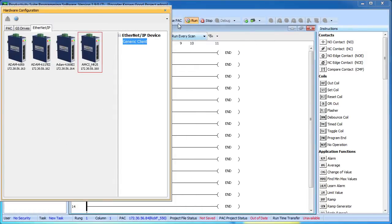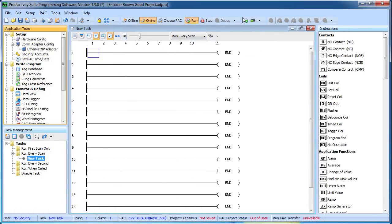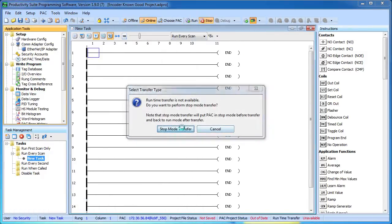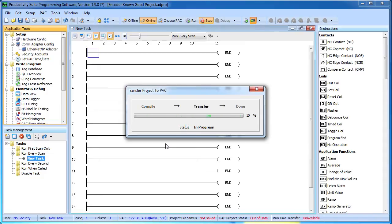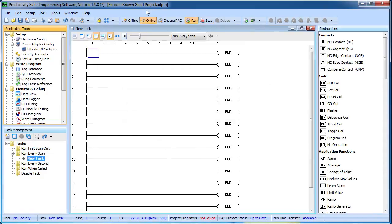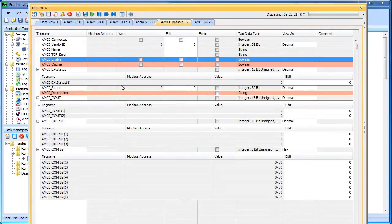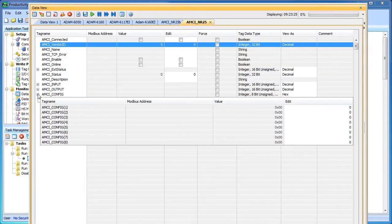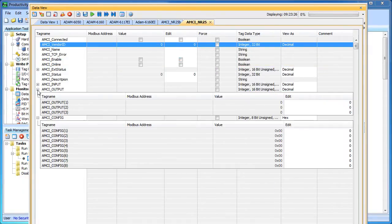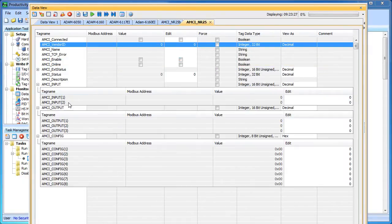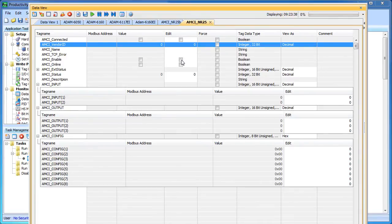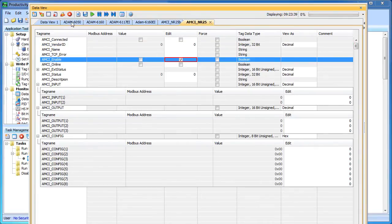Let's go ahead and download the program to the controller. We're online. We're running. Let's bring up that data view we created which was this one right here. And I'm going to expand my output array, my configuration array and my input array. With this particular device you need to have all the configuration parameters set up before you enable it. But just for the heck of it, let's not do that. Let's go ahead and try and enable it and see what happens.